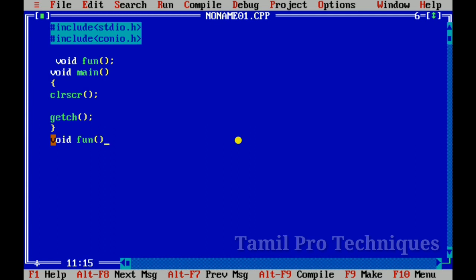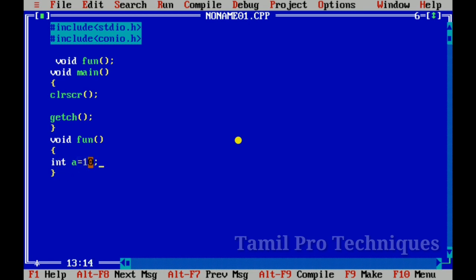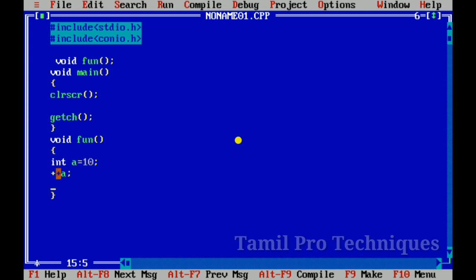Inside the function, a variable 'a' is declared and assigned the value 10. This is a normal variable. We apply the pre-increment operator to increase the value of 'a'.